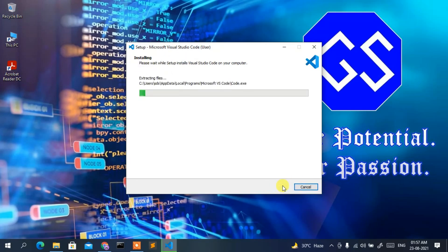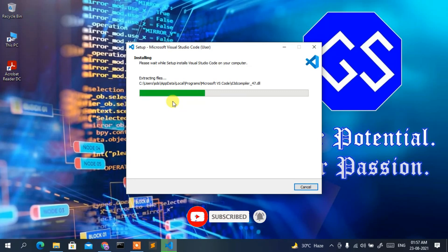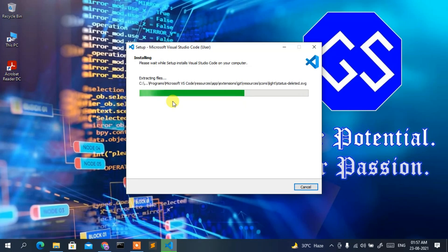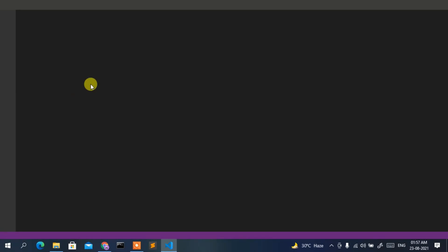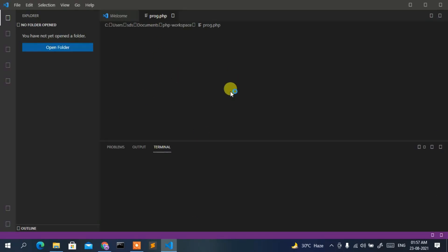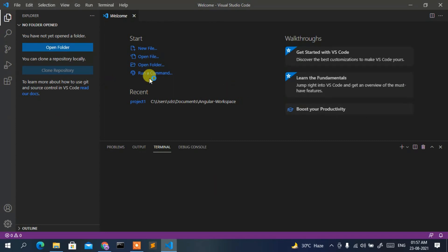Click Install to begin installing Visual Studio Code. The installation will take a couple of minutes. Once complete, it will also have 'Launch Visual Studio Code' checked — click Finish. Visual Studio Code will launch and open successfully.